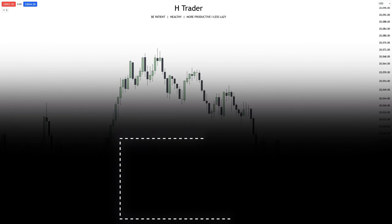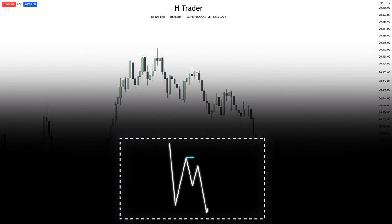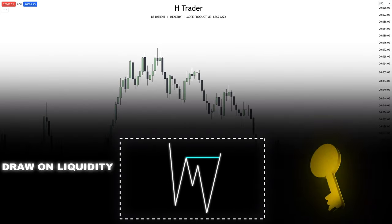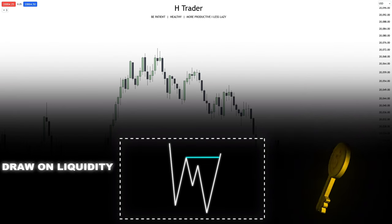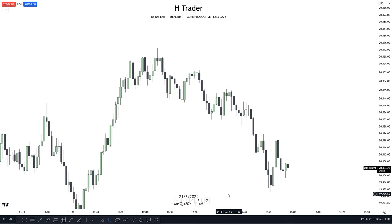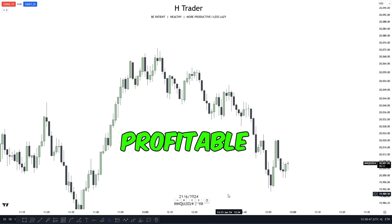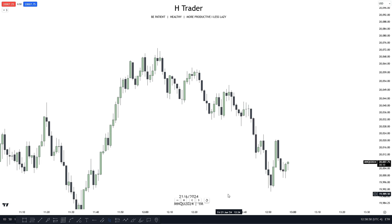Is the ICT concept 'draw on liquidity' the missing key for you finally becoming profitable? In this video, I'm going to reveal two steps to figure out what a draw on liquidity really is, to hopefully help you become more profitable. There are also a lot of people who don't use a draw on liquidity because they think it doesn't suit their trading style, but it will for 99% of you guys out there.